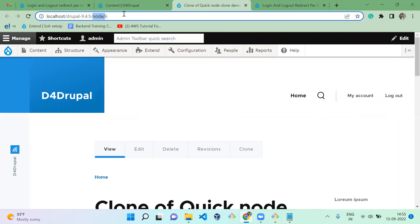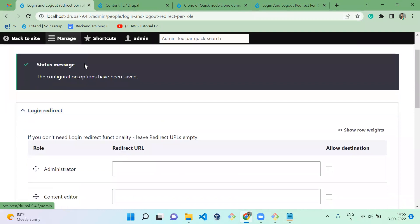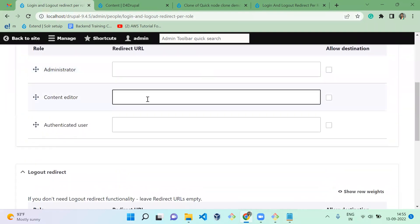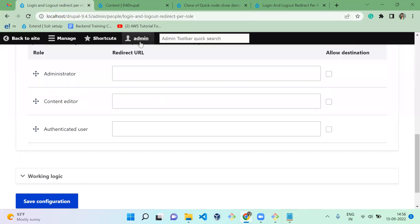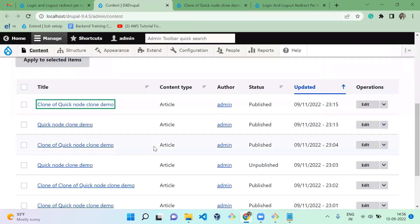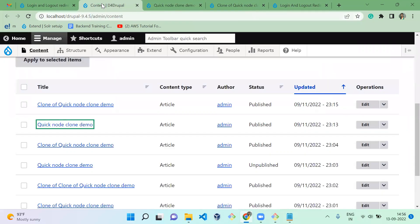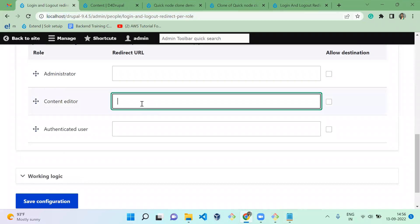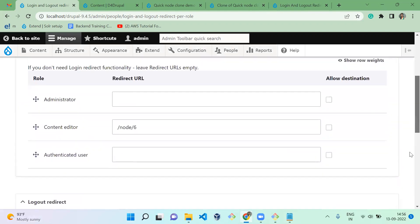For the Content Editor role: when the content editor logs in, the user will be redirected to node/6. When the same user logs out, they will be redirected to node/5. Now we save that — content editor login goes to node/6 and logout goes to node/5.